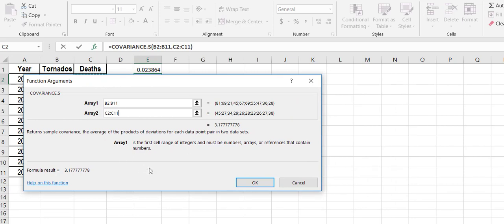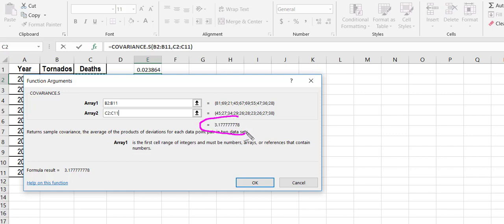You'll see again that before we even hit the OK button, it gave me my answer here - 3.1 bunch of sevens, probably round that up to 3.18.